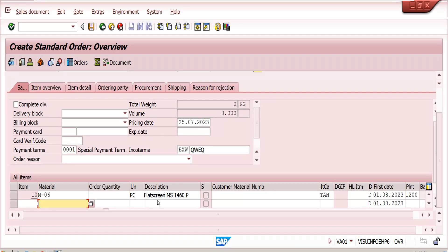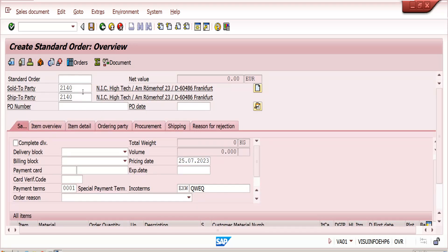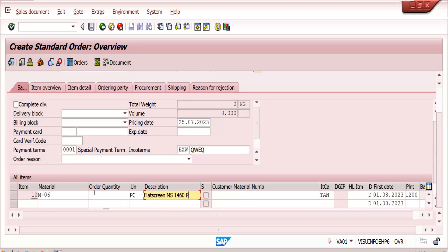For example, in your company you are calling it 'Plus Screen MS 1460P', but the customer says they cannot find it with their requirement and asks you to send it with their own description and material number. We cannot change the material number in the system because we are sending this material to thousands of customers — we cannot change it for just 20 or 30 customers. In this case, we can create a Customer Material Info Record.